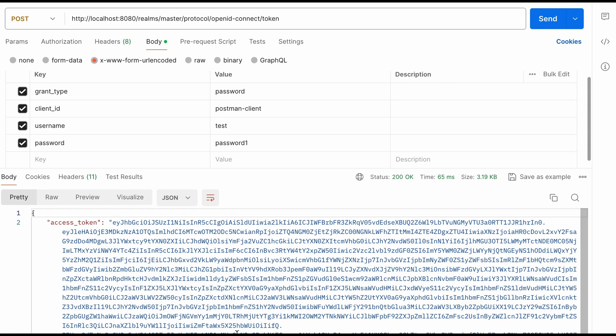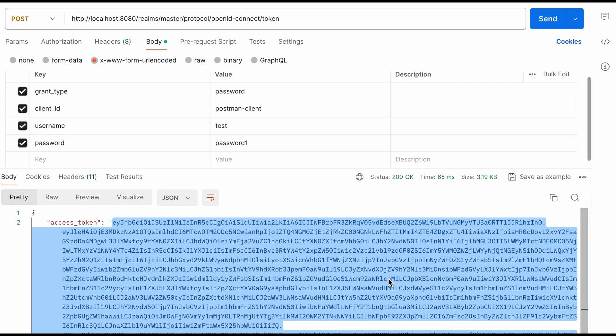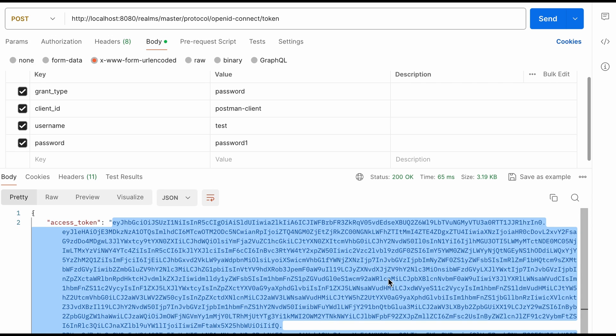Now I am going to copy this value. I just copied the value. Now I am going to send a request to the Spring Boot backend API. This is the URL for the Spring Boot API localhost:9090 secure-api. You already know my Spring Boot backend is running on port 9090.